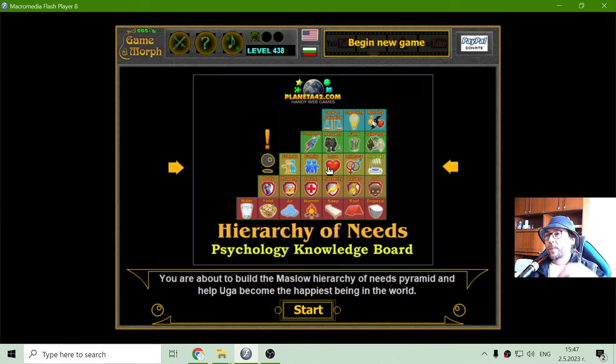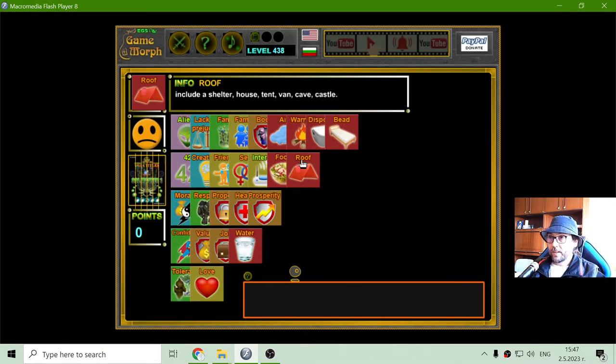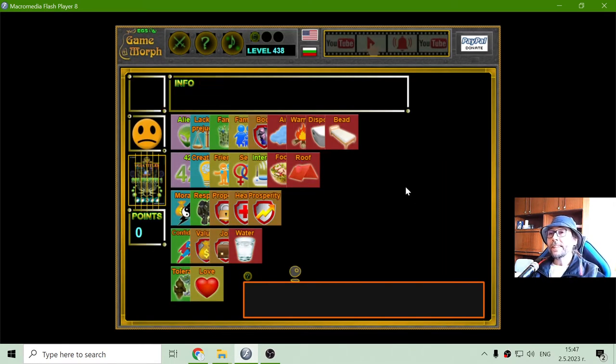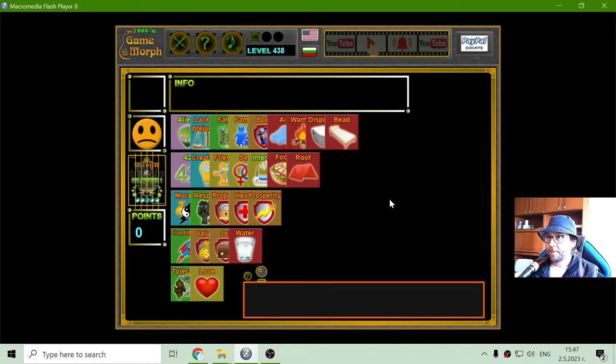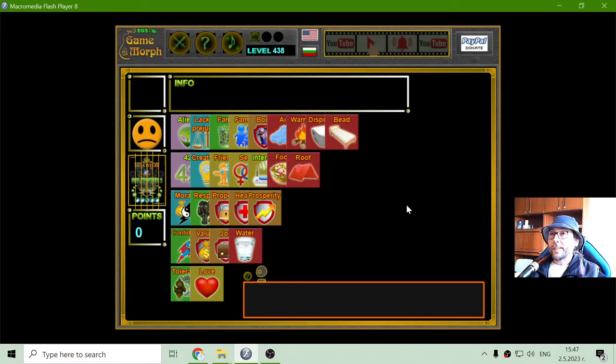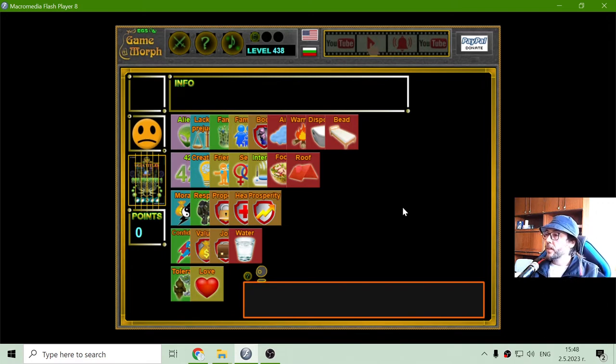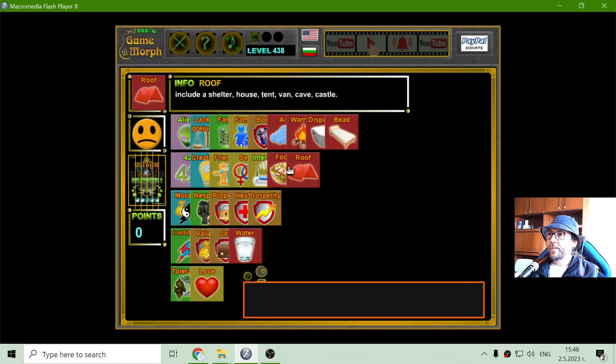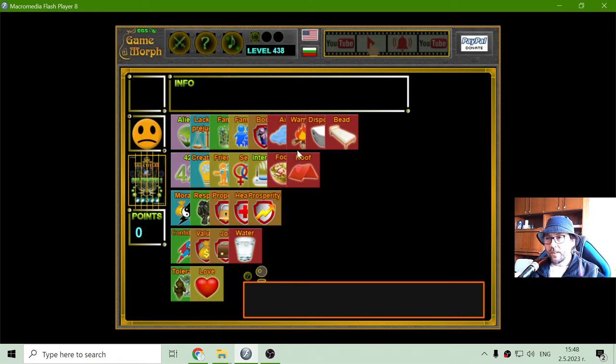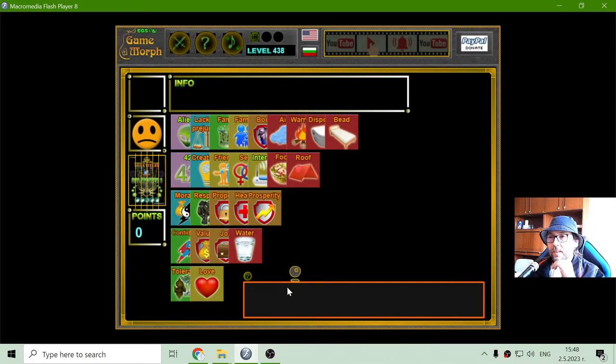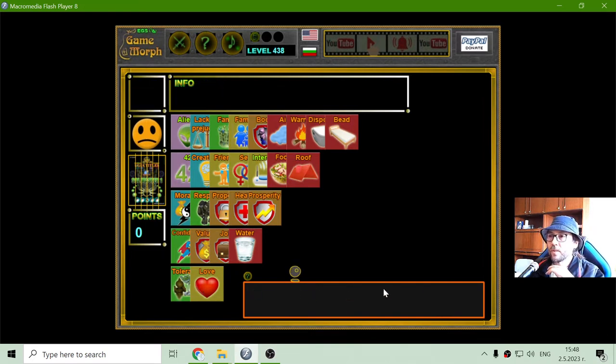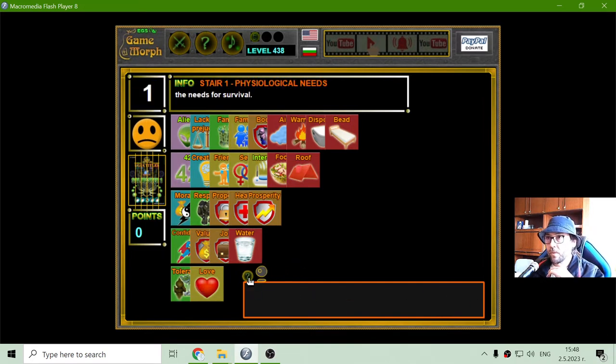Okay, so here is the Maslow Pyramid puzzle and it is all about the Hierarchy of Needs. Now, the Hierarchy of Needs is organized in four stages, which are something like a pyramid, where the base stage is the most important. We will begin from there.